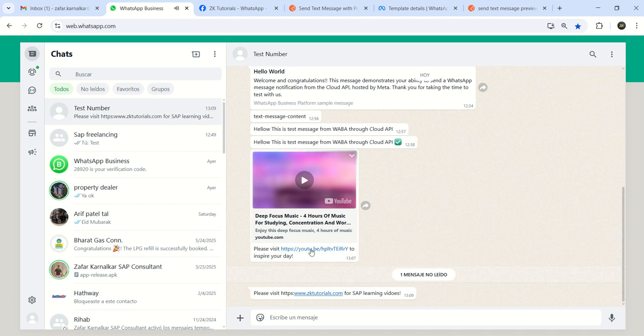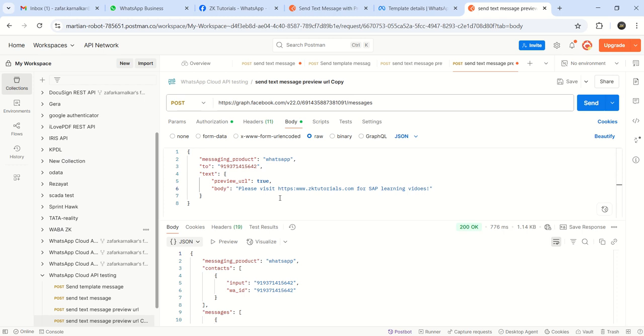This time it is not showing that preview. But first time if you are sending any YouTube videos, it is coming properly. That is coming properly. Why is it not showing that? Oh, I forgot to.